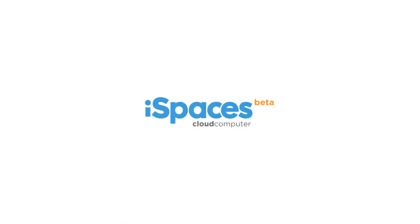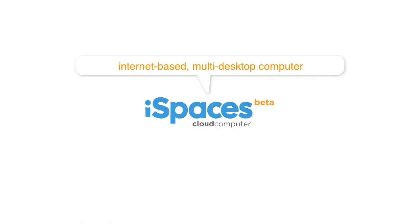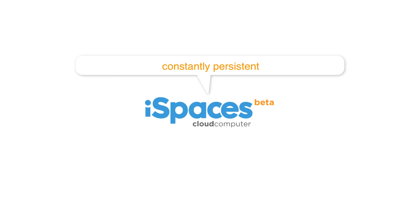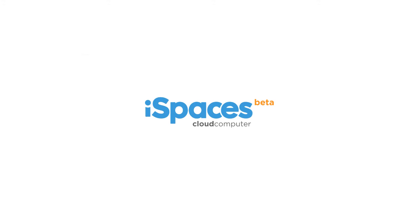So there's a quick look at iSpaces, the first internet-based multi-desktop computer that is universally accessible, constantly persistent with non-stop web, incredibly fast and simple to use. iSpaces is your cloud computer.